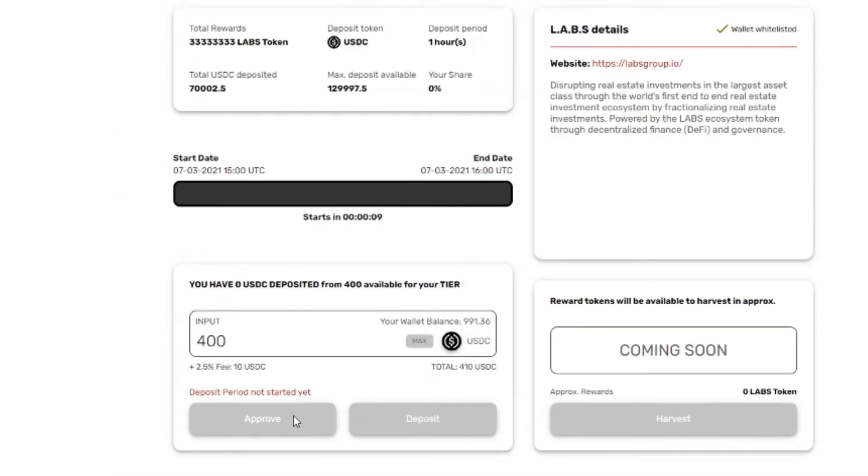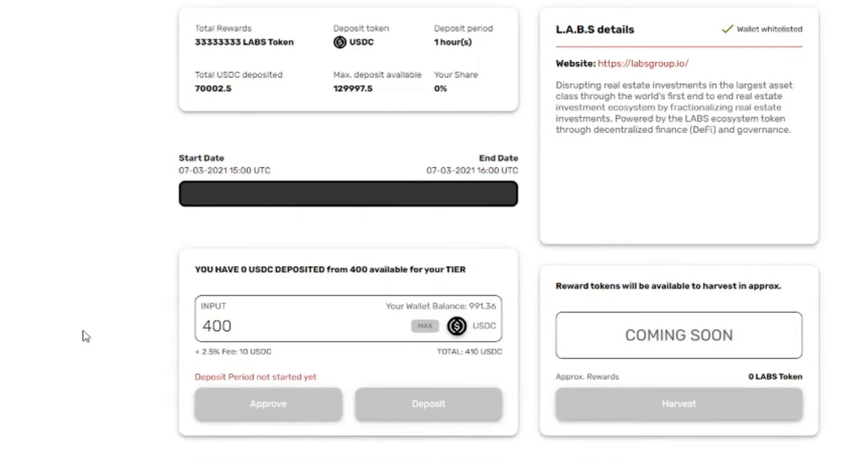As you can see we have 10 seconds to go. I'm here on the Duckstarter page. I opened the project which is labs. I already pressed the max button. And I will see if it updates or if I have to refresh.